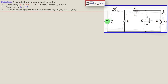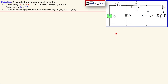We have this generic buck converter circuit with Vs as the input DC voltage source. The design objective is as follows: we need to design this buck converter circuit such that the output voltage is 15 volts, output current is 2 amps, and the DC input voltage is 60 volts. The maximum percentage peak-to-peak output ripple voltage is 0.01, or one percent, which means the ripple voltage must be only 1% of the output voltage — that is 0.15 volts, or 150 millivolts.